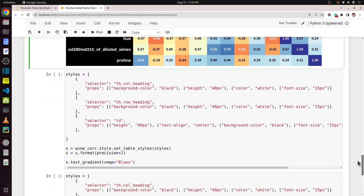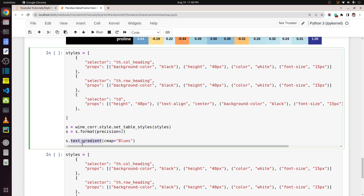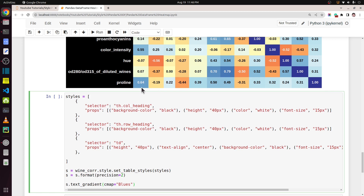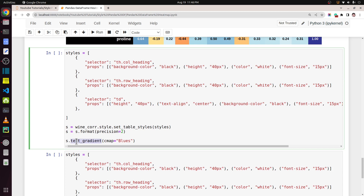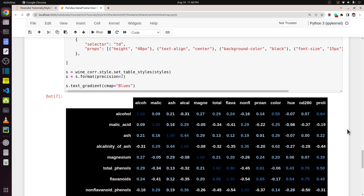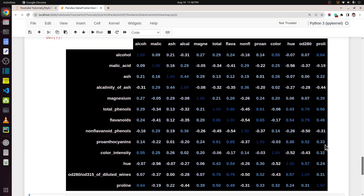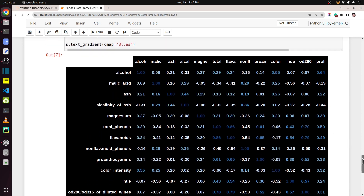There is one more important method available from the Styler, and that method's name is `text_gradient`. This method works exactly like `background_gradient` but instead of the background it sets the gradient colors of the text. Let me execute this cell — it has mostly the same code as our previous example, with the only difference that I am calling `text_gradient` instead of `background_gradient`, and for each cell I have set the background color to black. As you can see, the colors of the text values are now changed based on the gradient values of those cells.